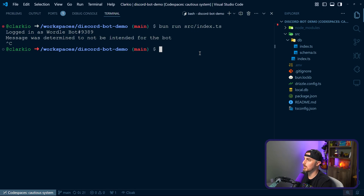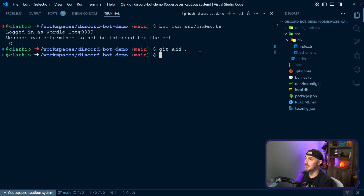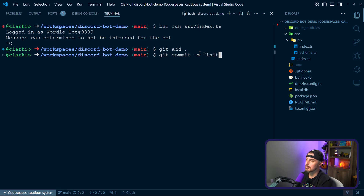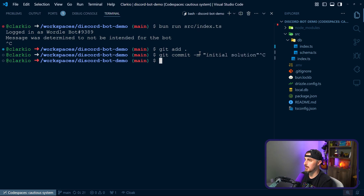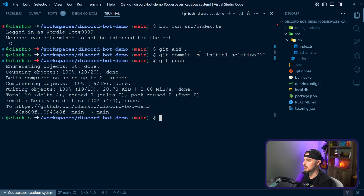Now let's head back into Visual Studio Code and commit those changes to the repository so we can prepare to deploy to Render.com. We'll stop the bot, run git add . for everything that's changed, then git commit with a comment like 'initial solution,' and then git push — that's going to push it up to the repository, which for me is Clarkio discord-bot-demo. With all those changes up in the repository, we'll head over to Render to get things set up.